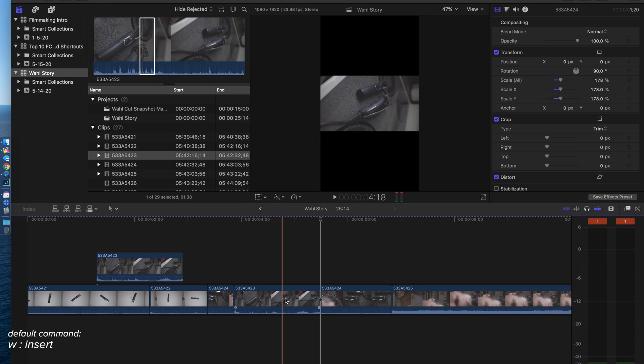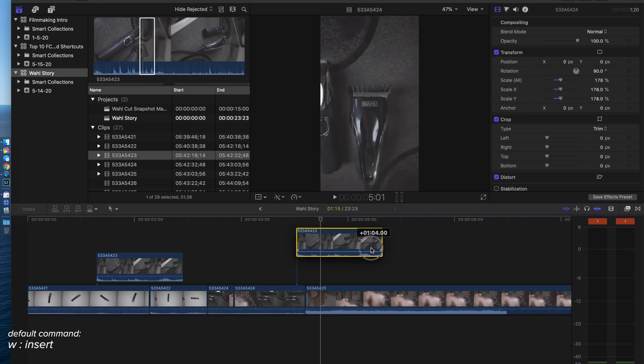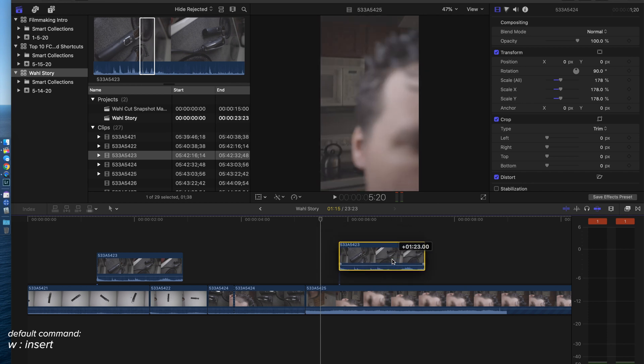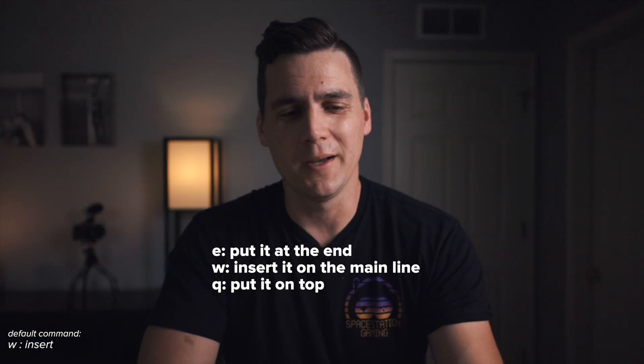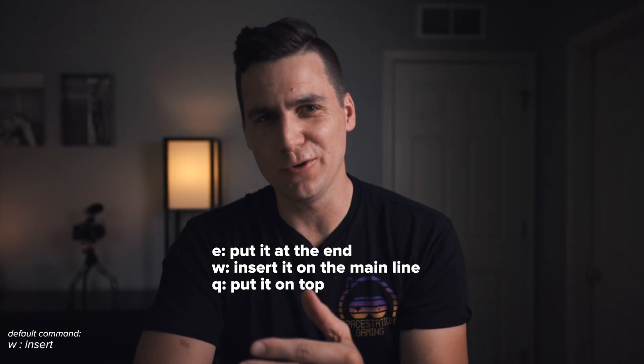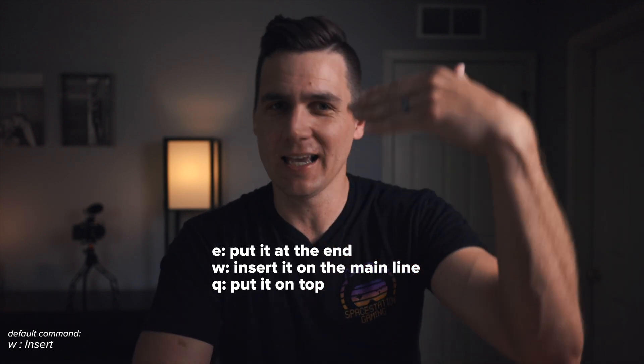Say I hit W but I had meant to hit Q, I can just select that clip and drag it up wherever I wanted to go. But E, W, and Q are the fast ways to get clips from your browser down into your timeline.